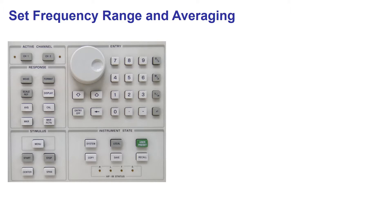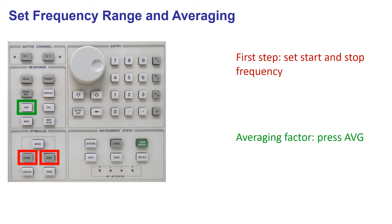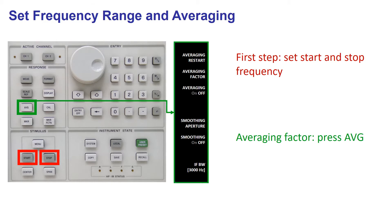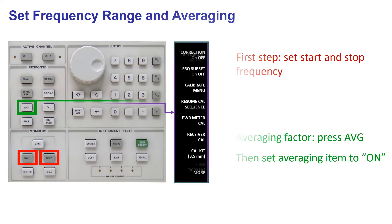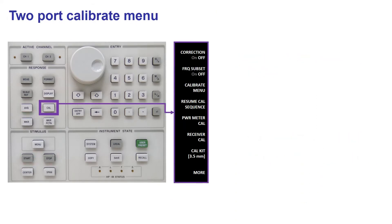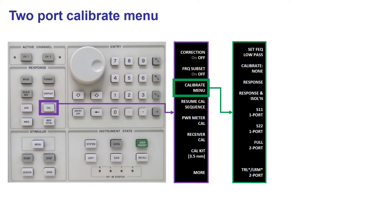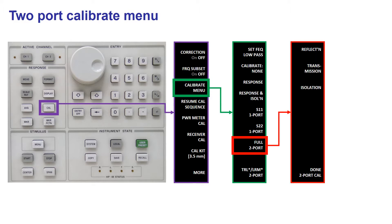Again, you need to specify first the frequency range and set the averaging. You press the averaging key and switch the averaging to ON. Then we press the calibration button again and choose Calibrate menu. Now you must specify full two-port and a menu is shown displaying the labels for the three main parts of the calibration procedure.